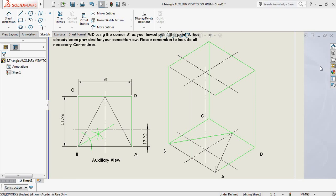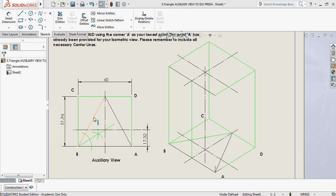We're back with auxiliary views and we have a pyramid to draw. On screen you will see that I have already provided you with an auxiliary view and I've bisected one of the angles. A second angle is bisected by simply dropping a perpendicular line through the object. As this is an equilateral triangle, line AB has been divided into two already. Where the intersecting points meet, that gives me the center of my object.